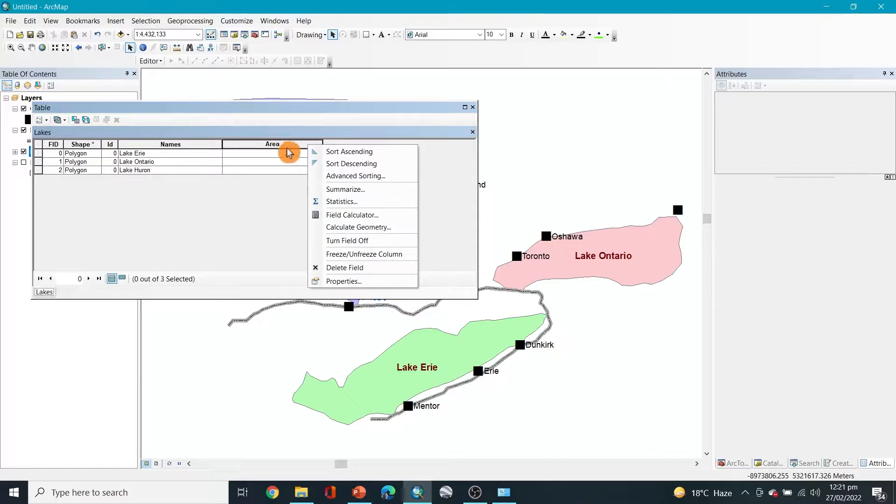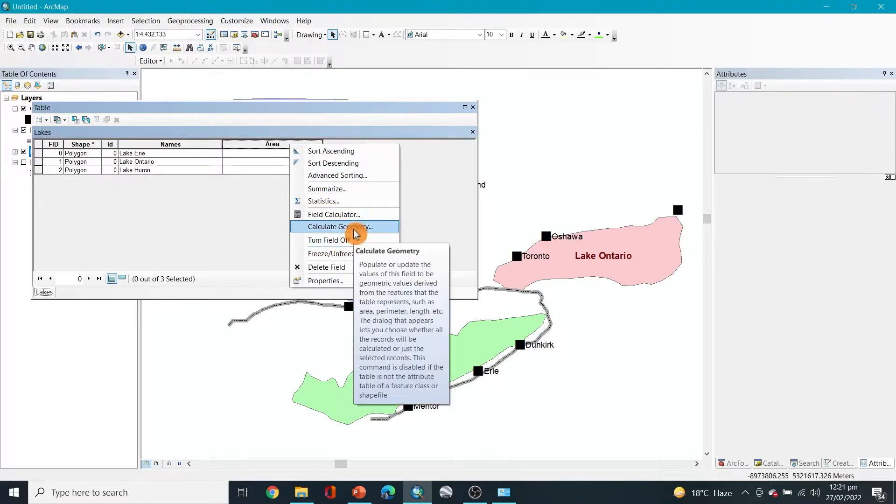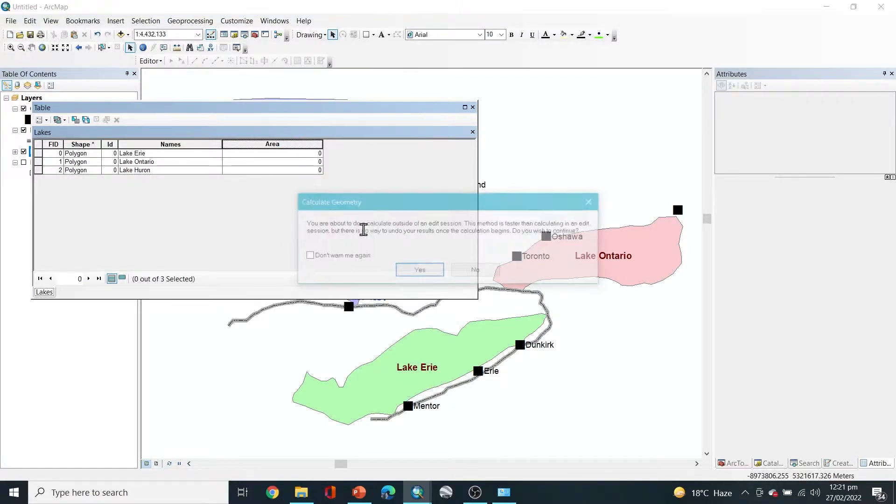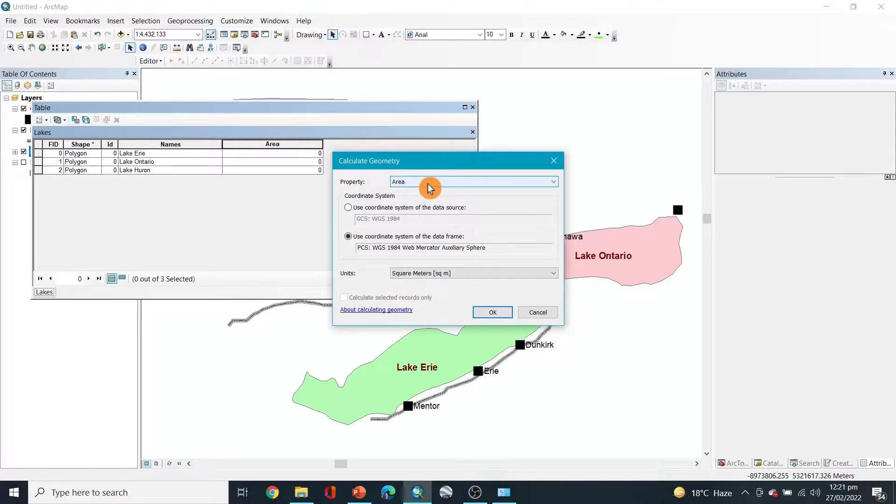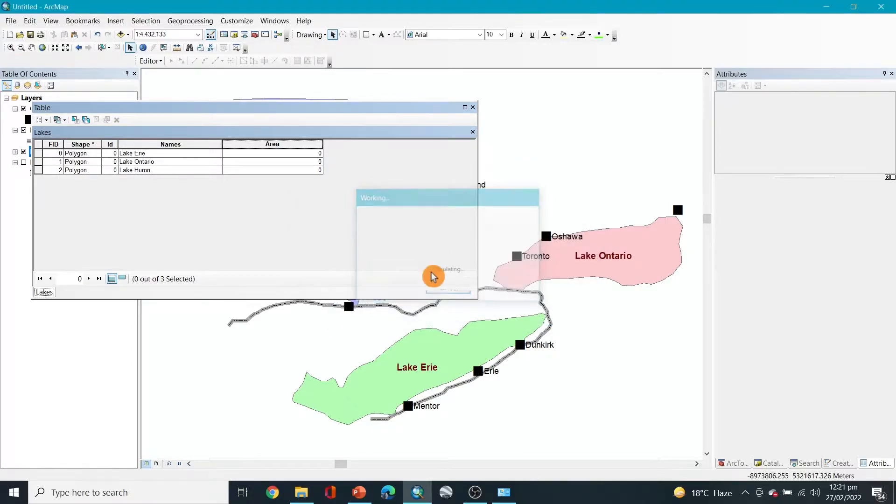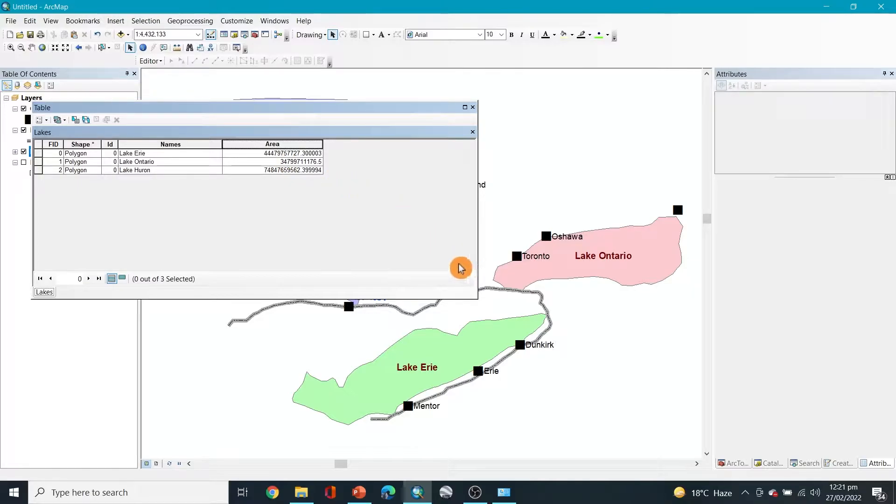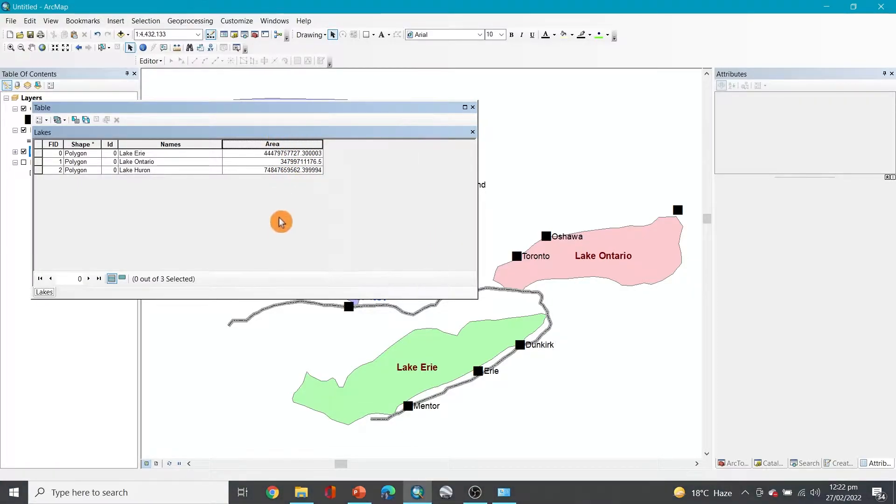Now you can click, right click here on the area and select calculate geometry, and here you can select area square meters. Okay, and you can see the areas are now there. Let's change the unit from square meters to something else.